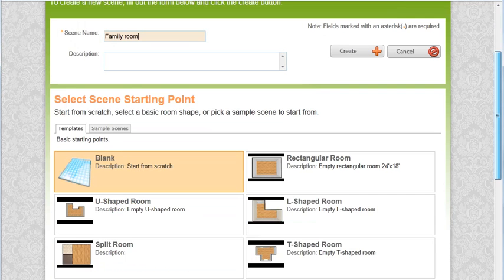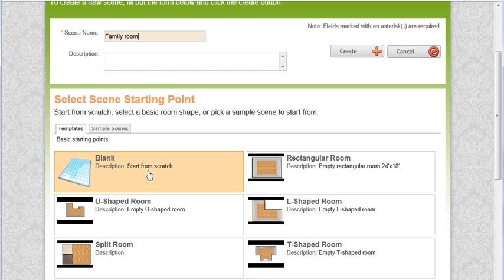I scroll down a bit and I see I need to select a scene starting point. I could start from scratch with the blank grid or I could choose one of the pre-made room shapes.